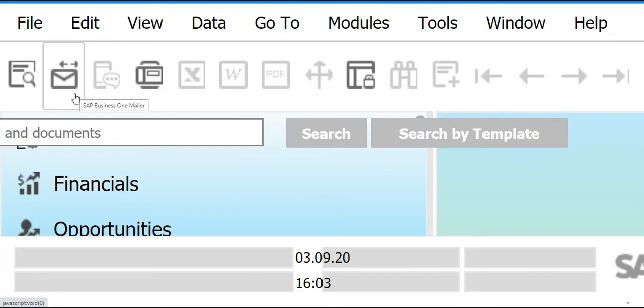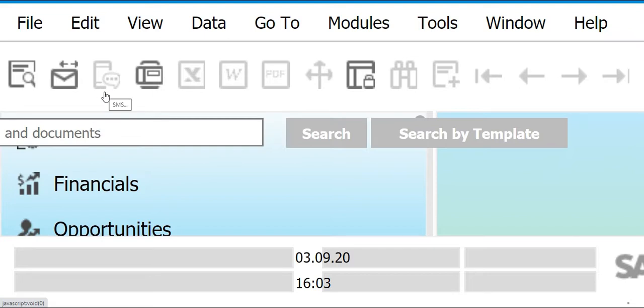The second tool is SAP Business One Mailer. From the term itself, it is basically an email program embedded in SAP Business One. The purpose of the SAP Business One Mailer is to send emails to other SAP Business One users, and it can also be used externally to send documents to external emails, for as long as you are given authorization to do so.